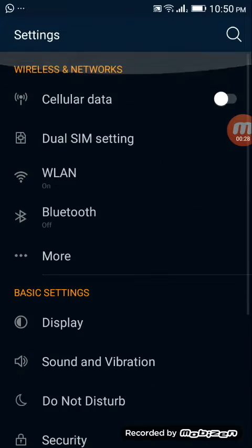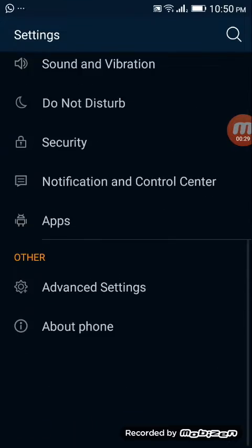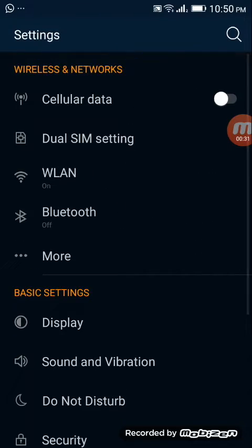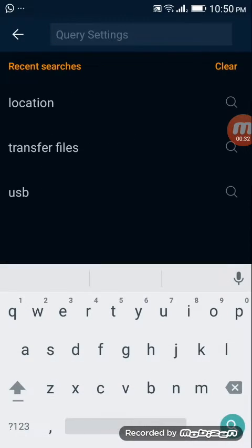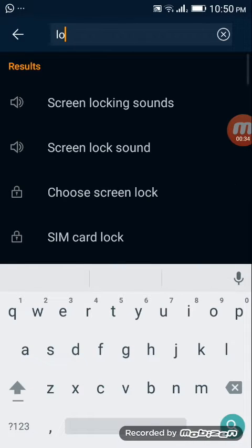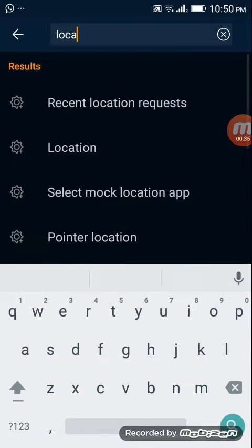If the location option doesn't show up, search for 'location' in the settings search bar.